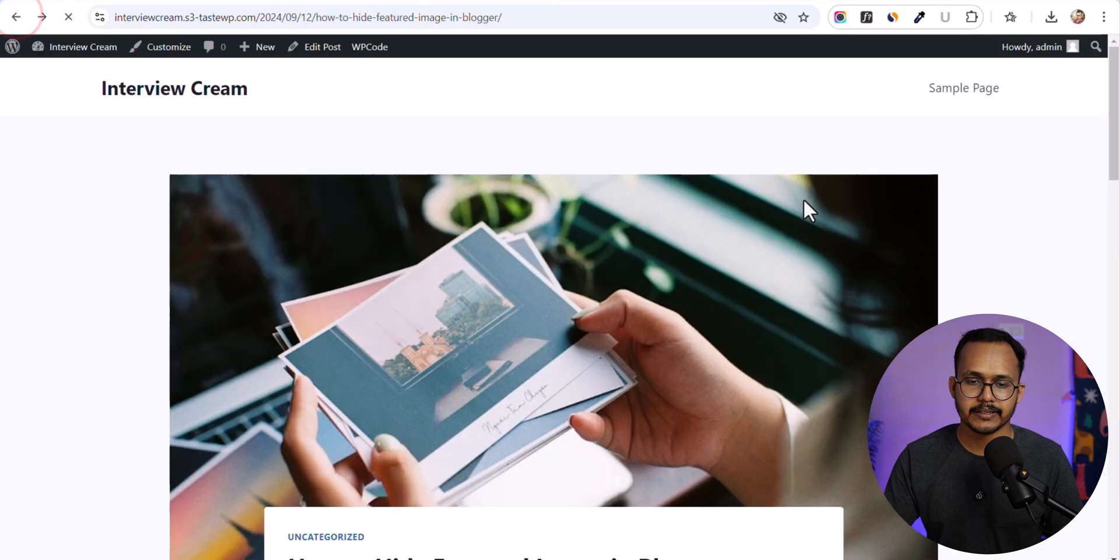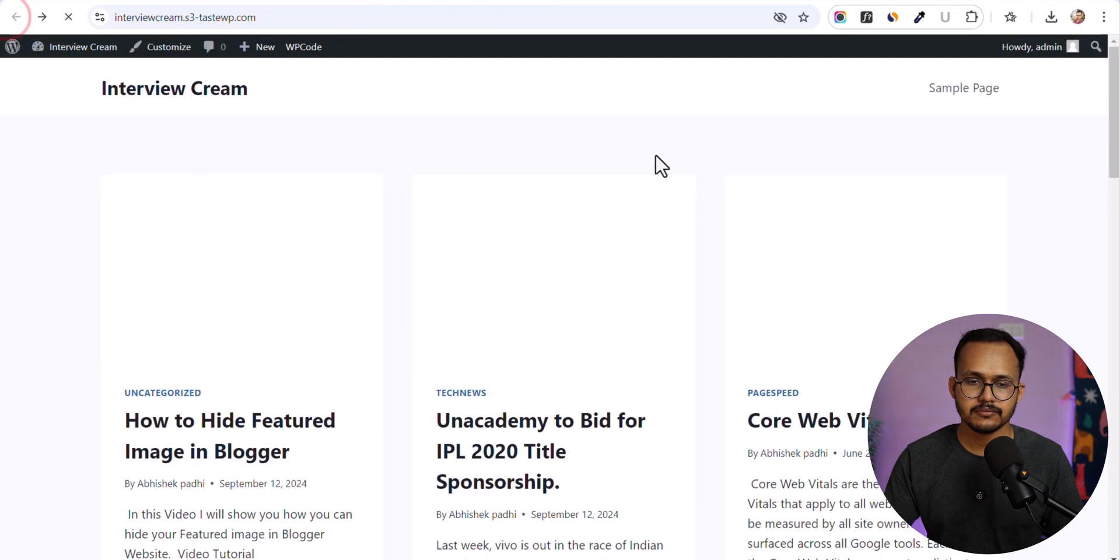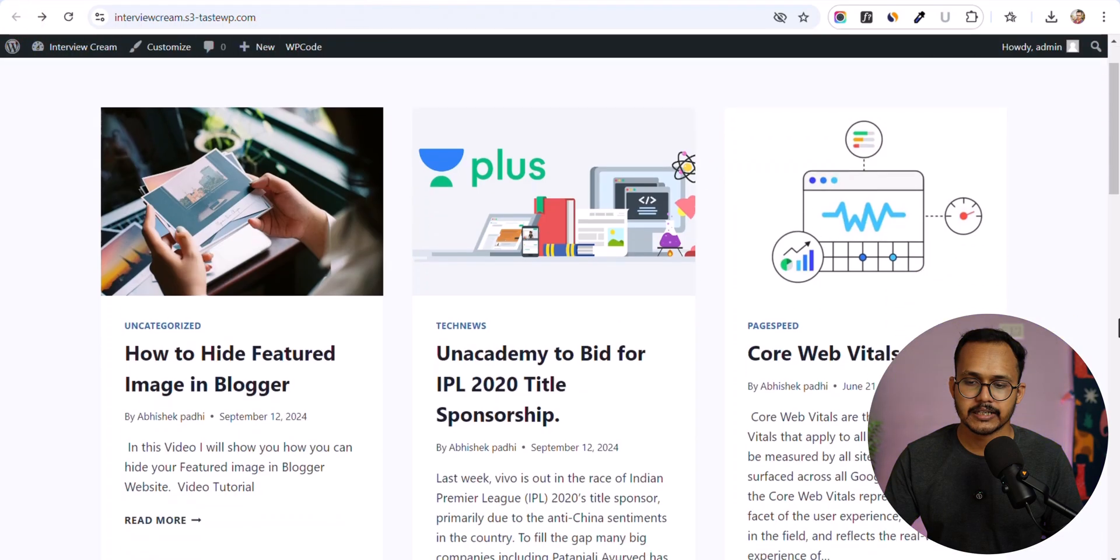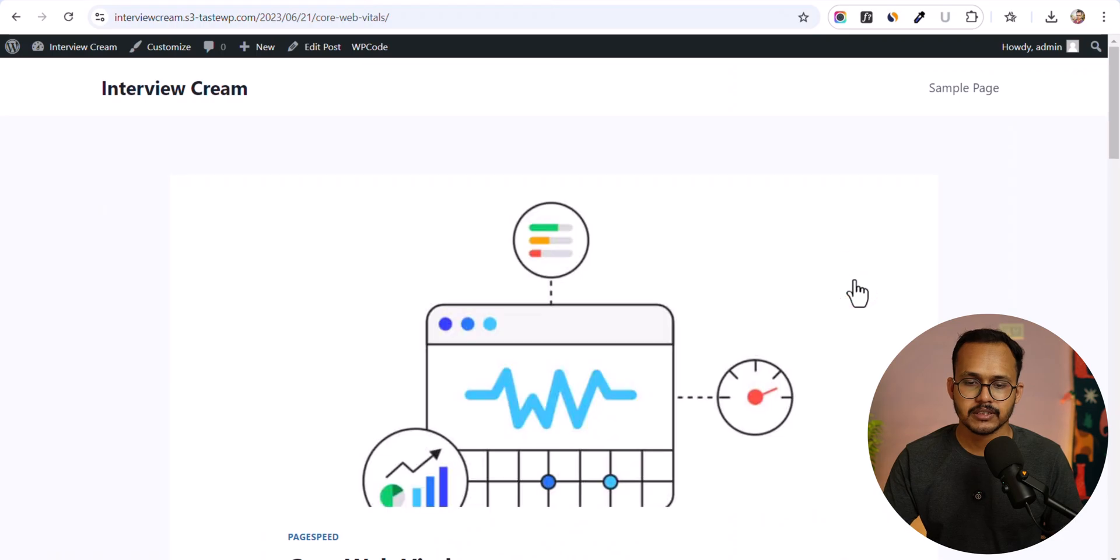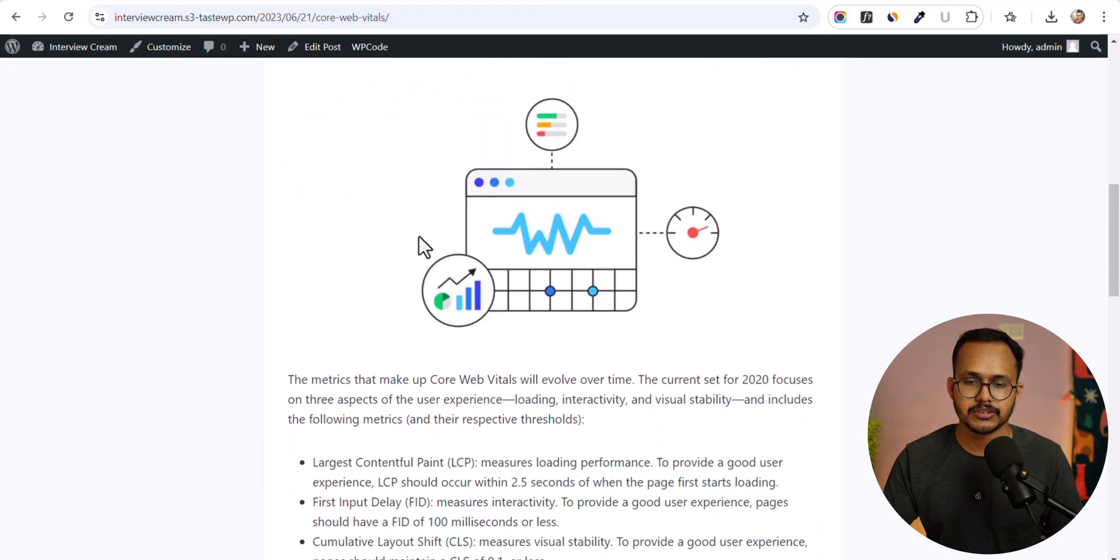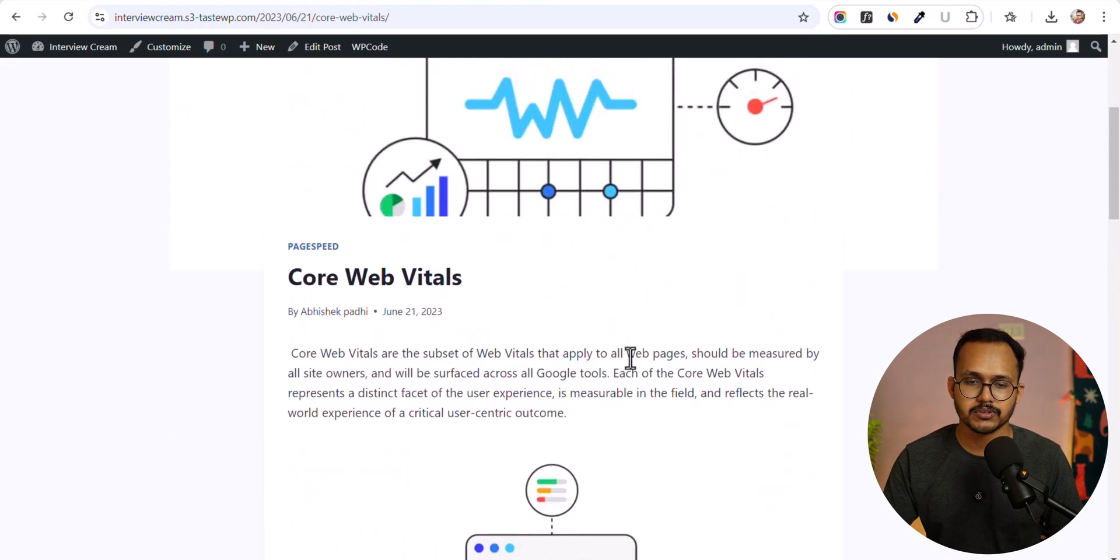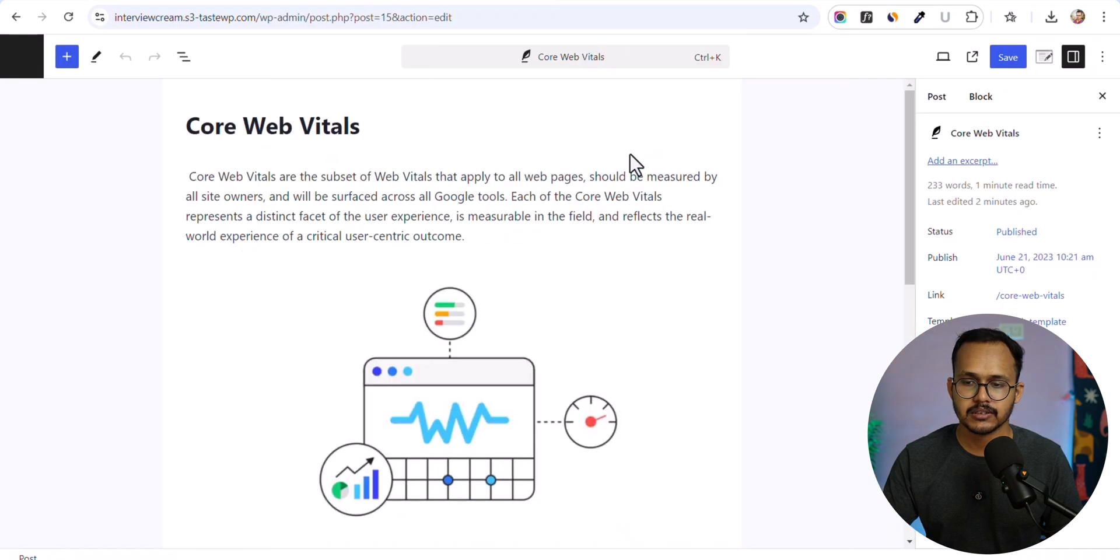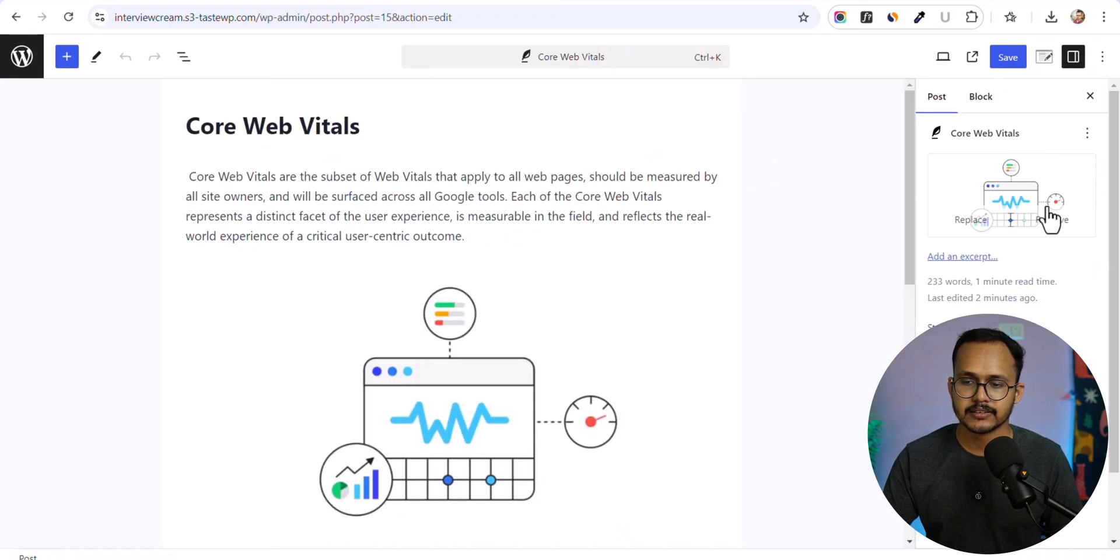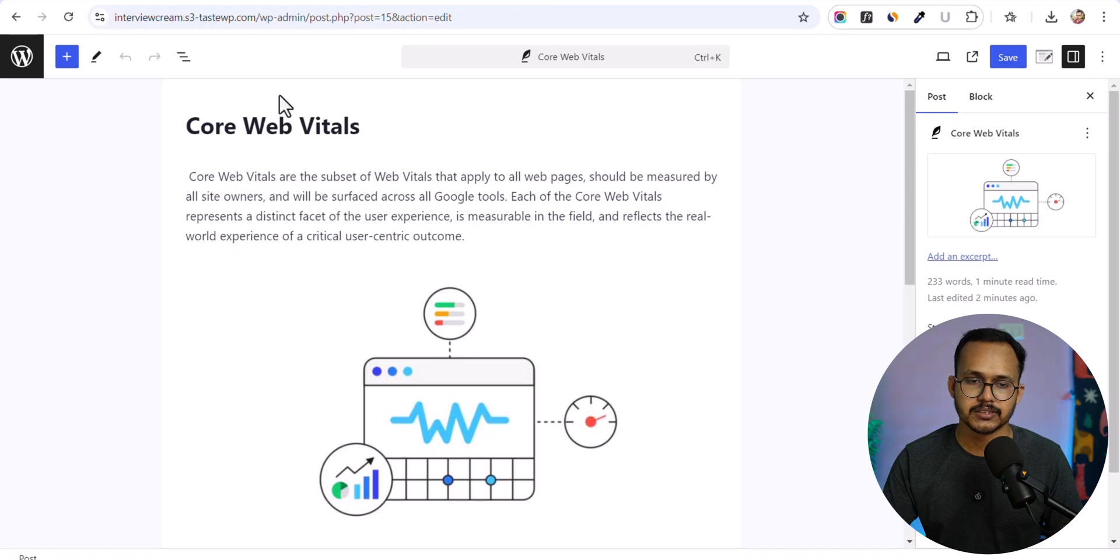Let me go back here and click on this one. As you can see, we have an image in this blog post. Let me click on edit post. And here is the image set as the featured image.